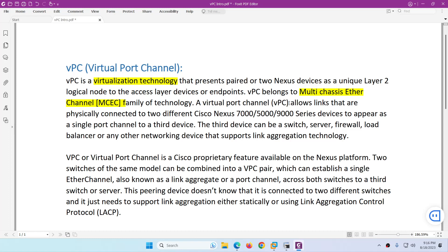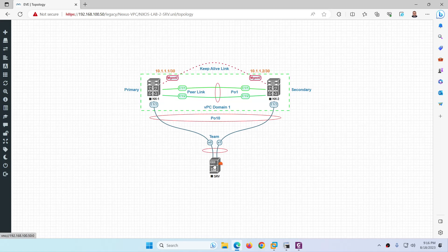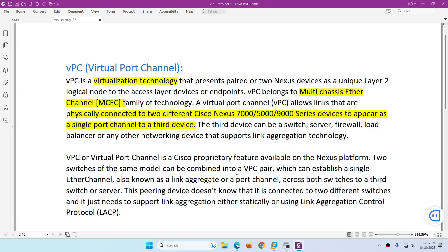A Virtual Port Channel allows links that are physically connected to two different Nexus switches to appear as a single port channel to a third device. So we will configure port channel here and VPC here. This device says that it is connected to one device — however, physically it is connected to two devices because of this VPC technology — Virtual Port Channel.